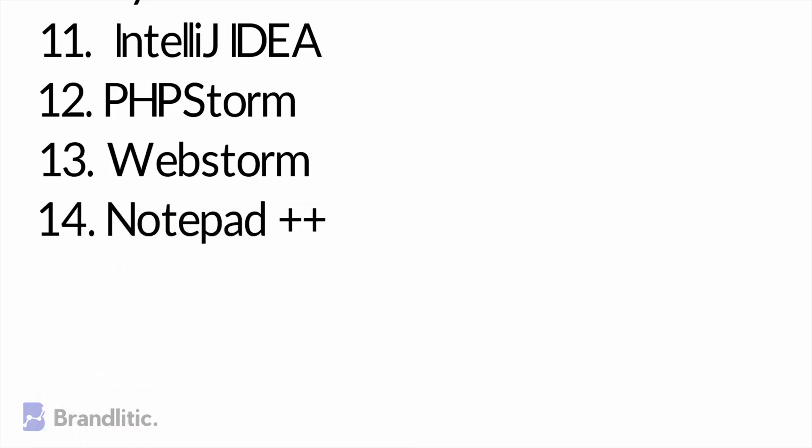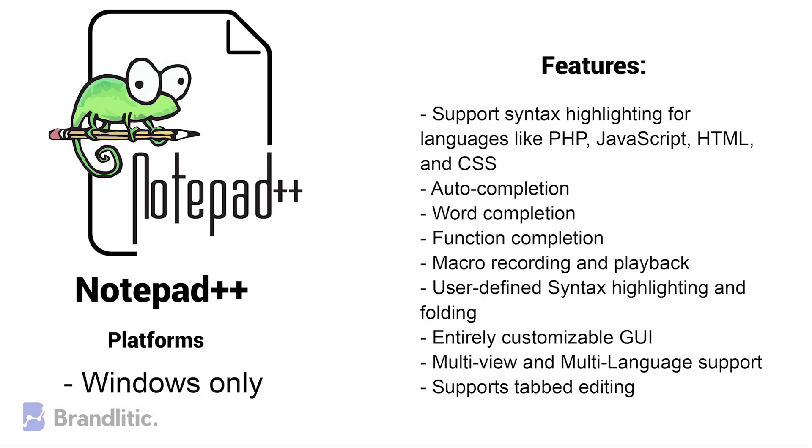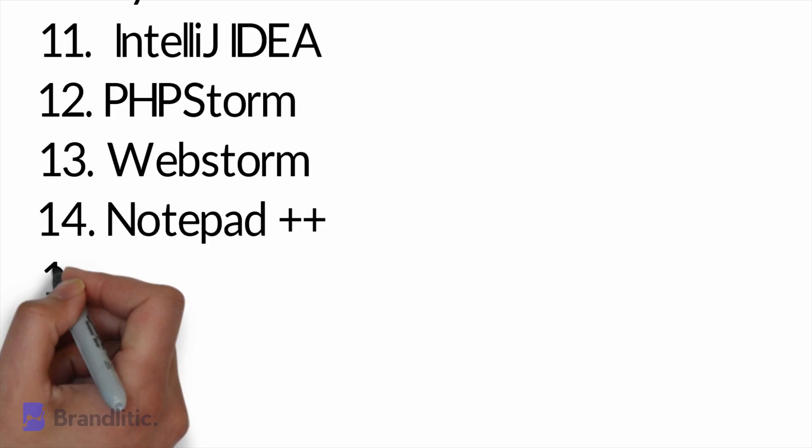14. Notepad++. This one is an open-source IDE and one of the top free IDEs written in C++. It supports over 50 languages and is available for Windows only. It supports 50 languages including the basic front-end ones like JavaScript, HTML, and CSS and is available for Windows only.